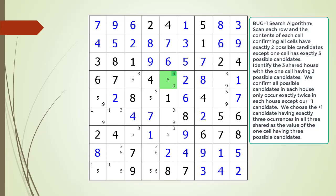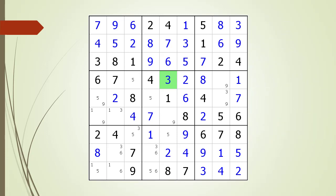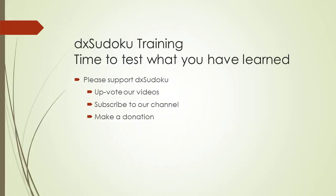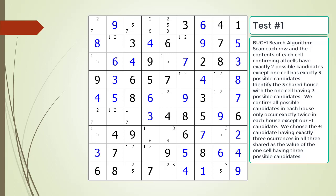We have confirmed all the remaining possible candidates showing up in all 27 houses occur exactly twice per house, except our plus one candidate. For this puzzle we choose the value three for cell four comma five. Time to test what you have learned. Please remember to take some time to support DX Sudoku. Pause the video and find the BUG plus one cell in the puzzle. Make sure you identify which candidate is to be chosen as the value of the cell.